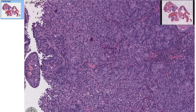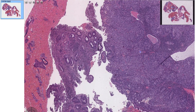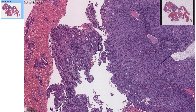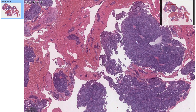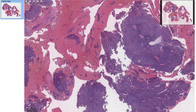A couple more closing points: you want to differentiate endometrioid endometrial carcinoma from endocervical adenocarcinoma. Endometrioid endometrial carcinoma comes from the endometrium of the uterus, while endocervical adenocarcinoma comes from the cervix. Immunohistochemistry stains can help — endometrioid endometrial carcinoma will stain for ER as well as vimentin, and endocervical adenocarcinoma will stain for P16 and CEA.